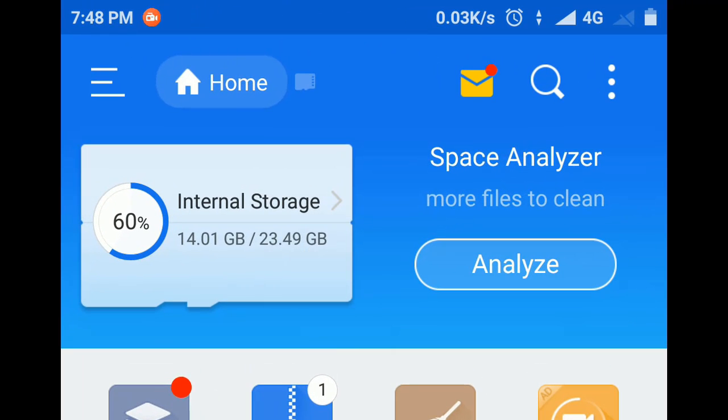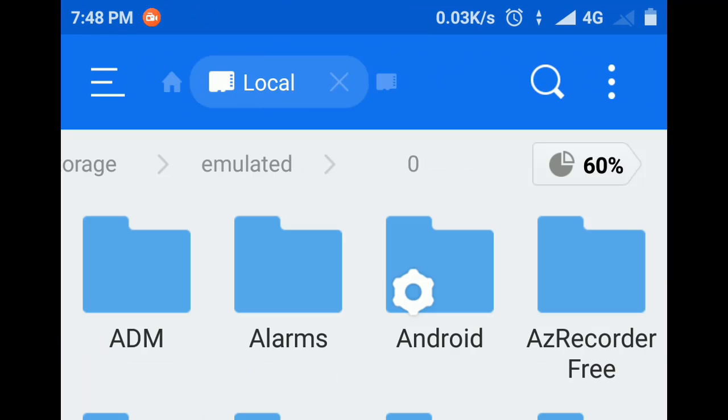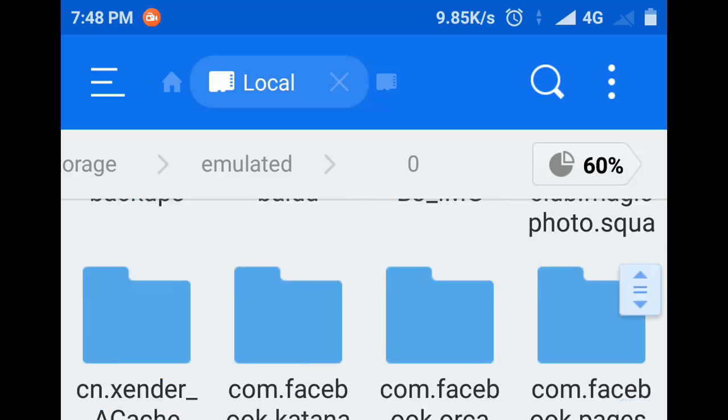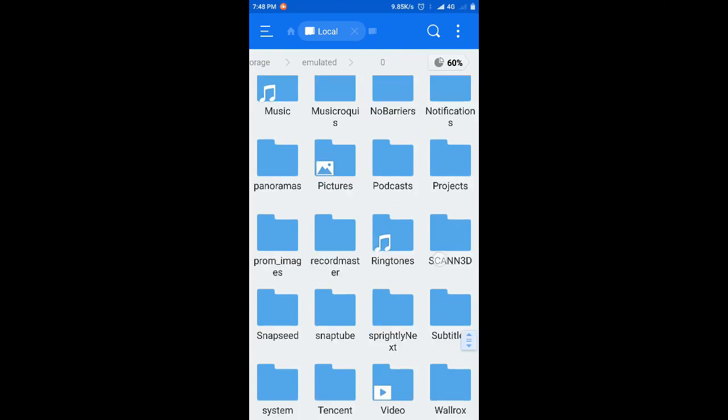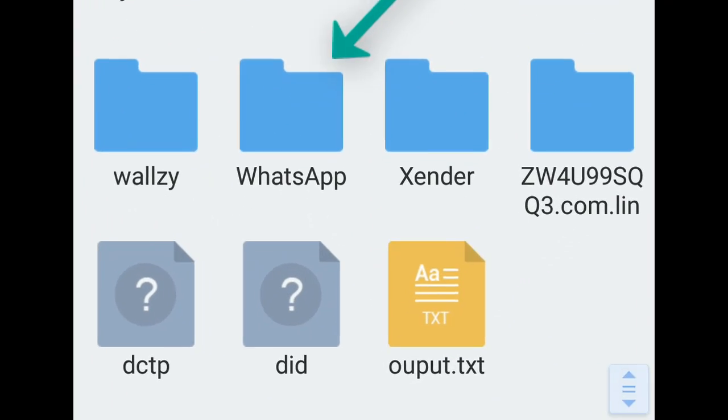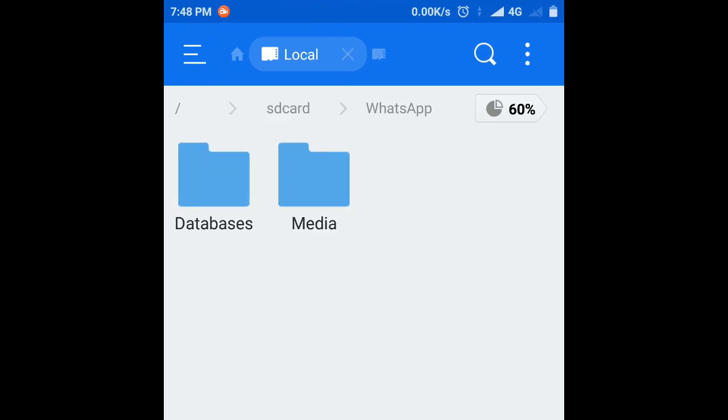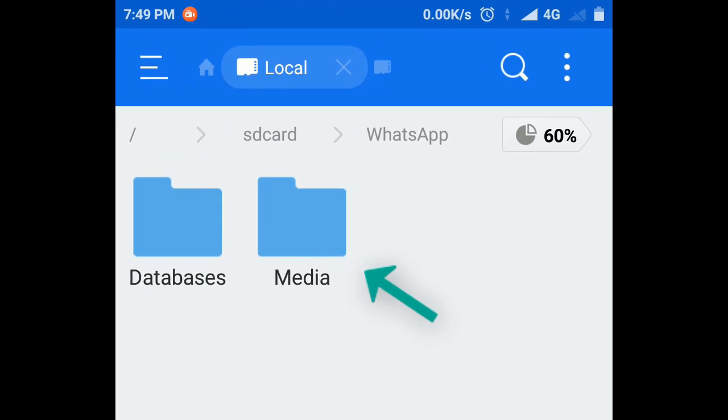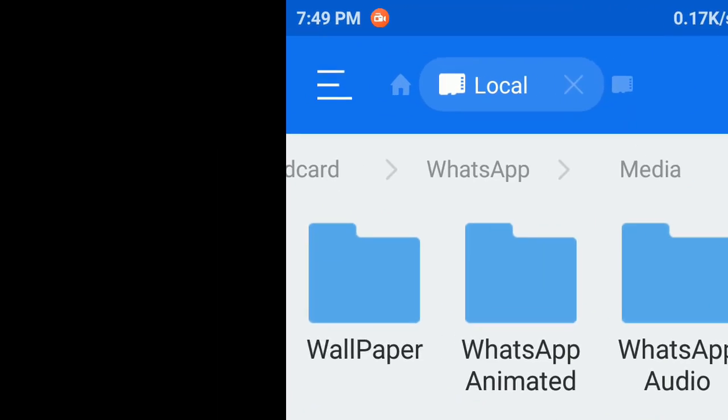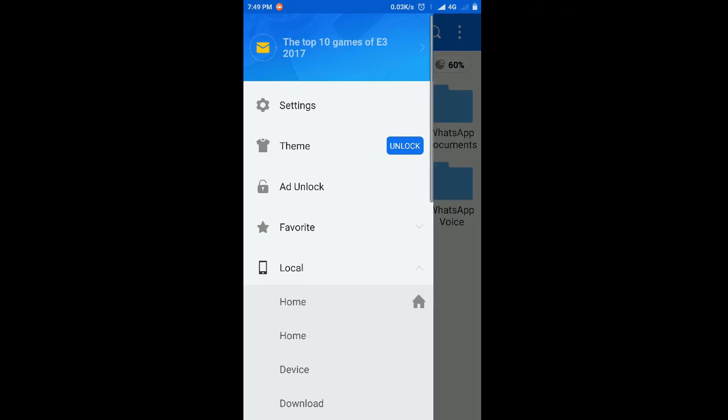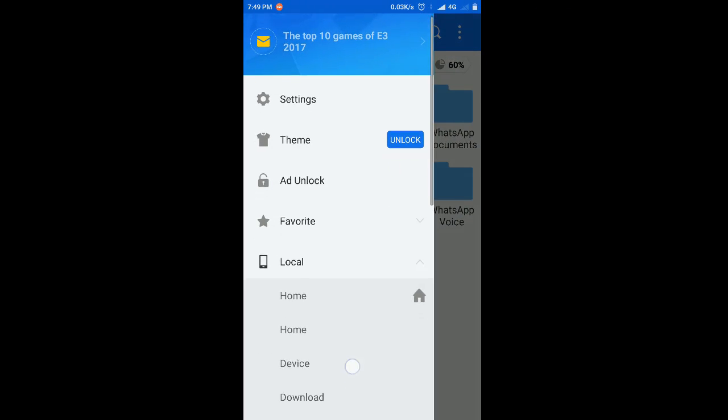Then go to the internal storage and you need to locate the WhatsApp folder. Now we'll go to the media.